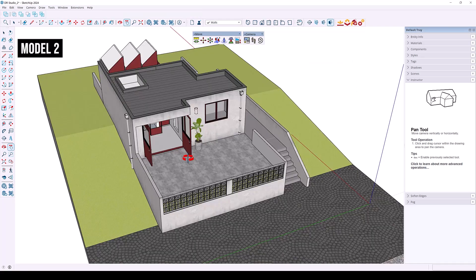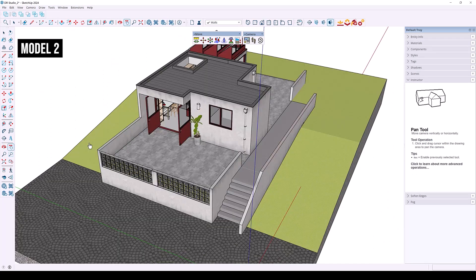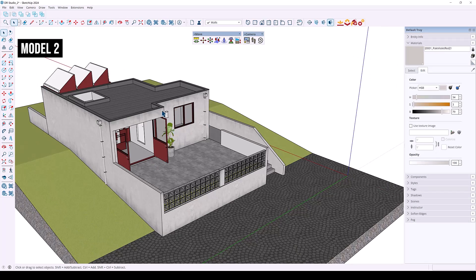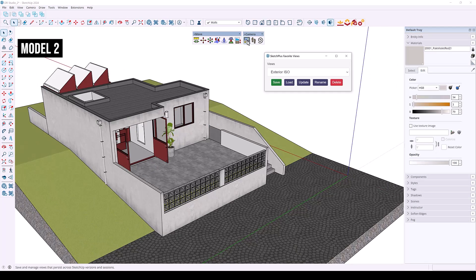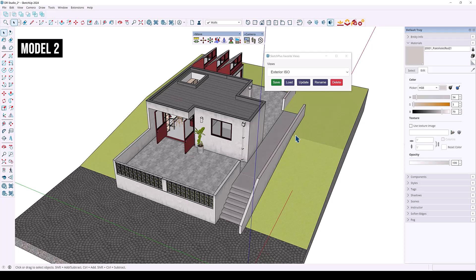Here we have model number two, and there aren't any views set for this model. Since we have two different models of the same project, you can take advantage of Favorite Views to load the scenes from the other model. Right away you can see Exterior 1 and Exterior ISO are available. I can select Exterior 1 and hit Load, then select Exterior ISO and load that as well. It's an extremely useful feature.